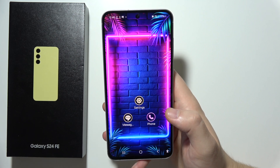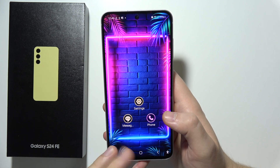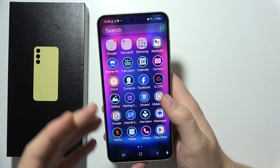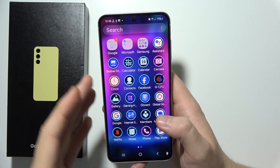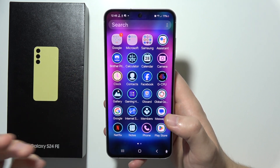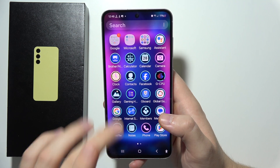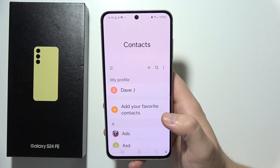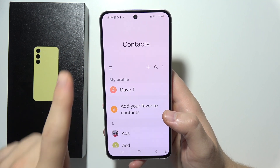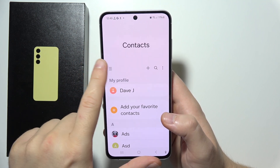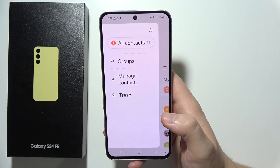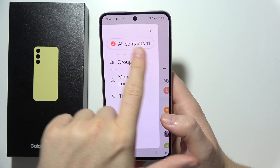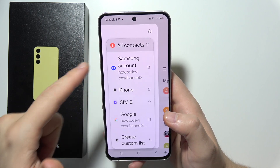Hello, if you have some kind of an issue with your contacts, like let's say that you cannot see all of them, then I can highly recommend you to click on contacts. Now tap on these lines and click on all contacts.